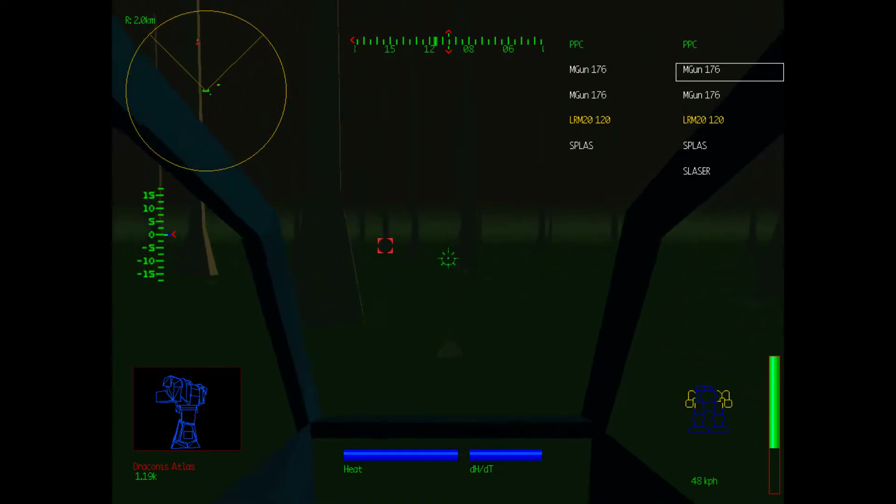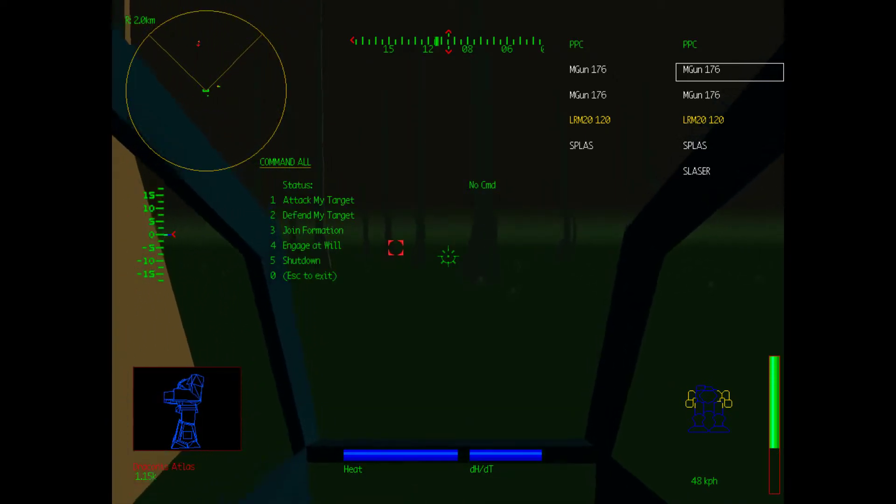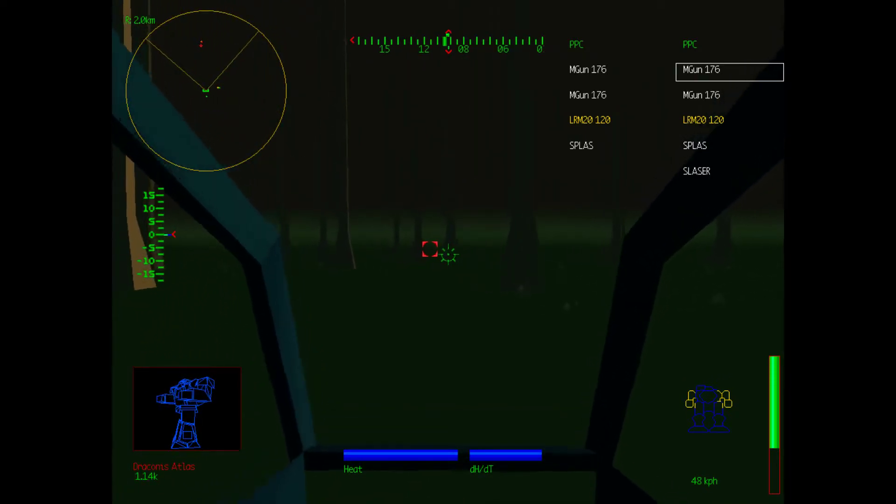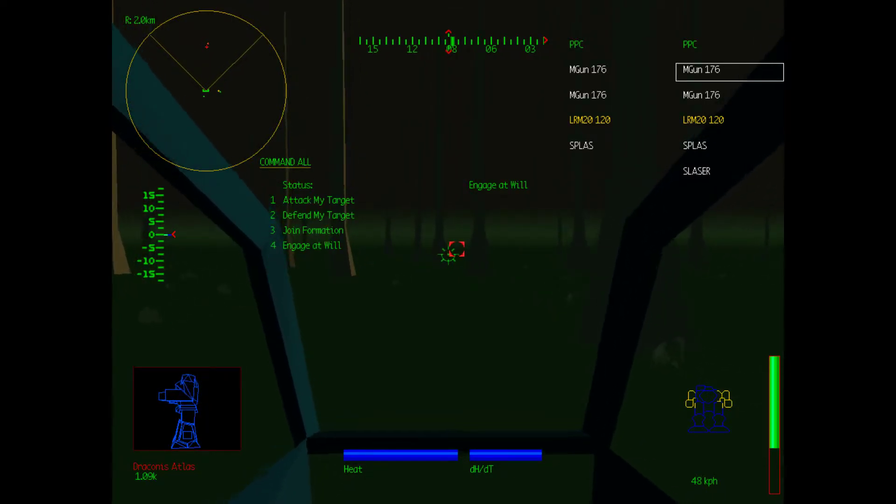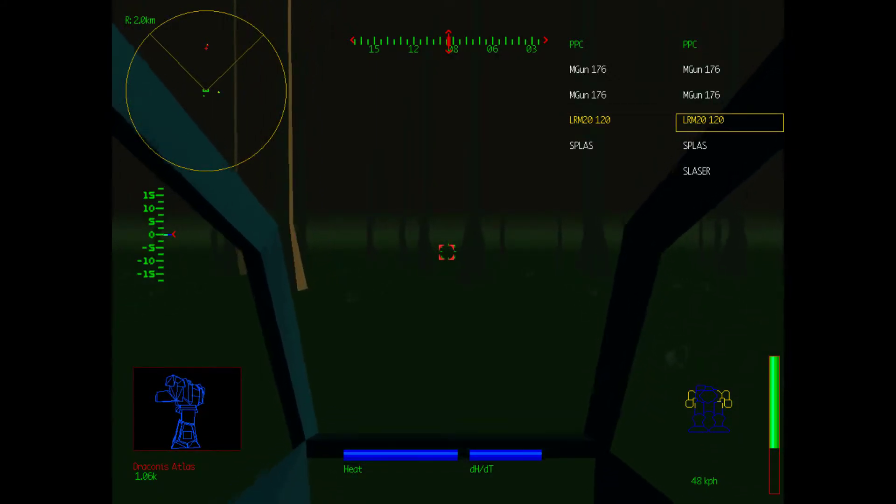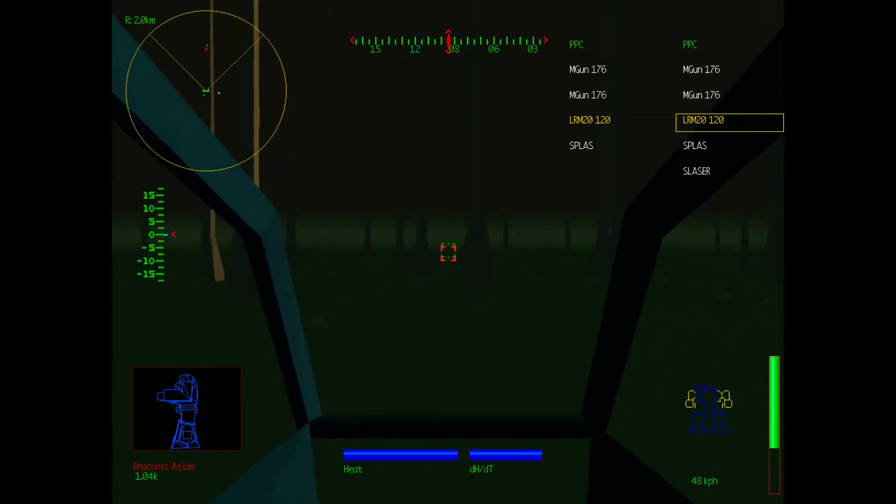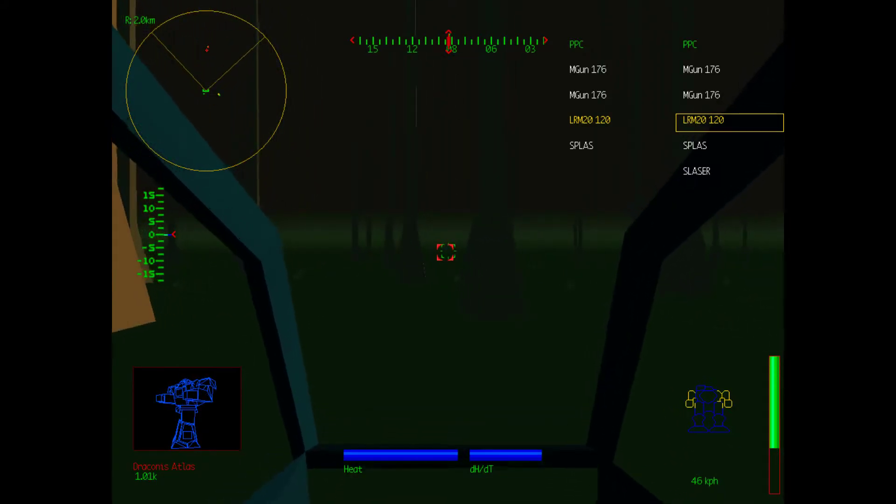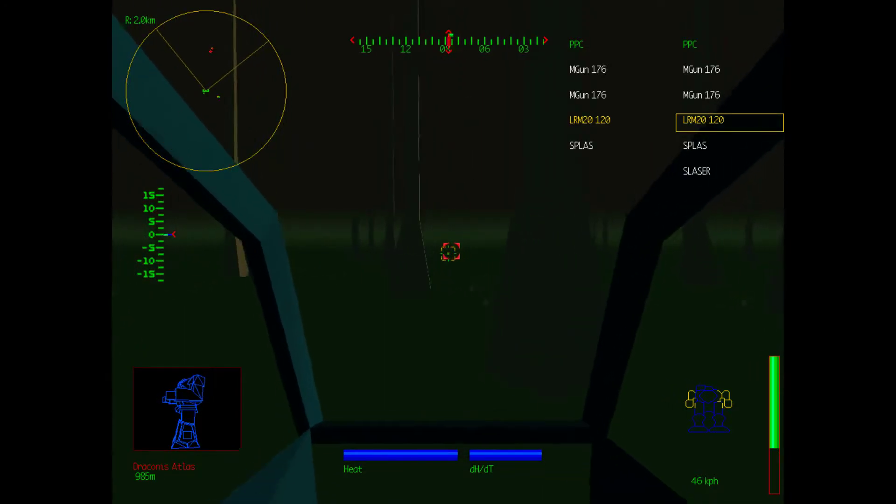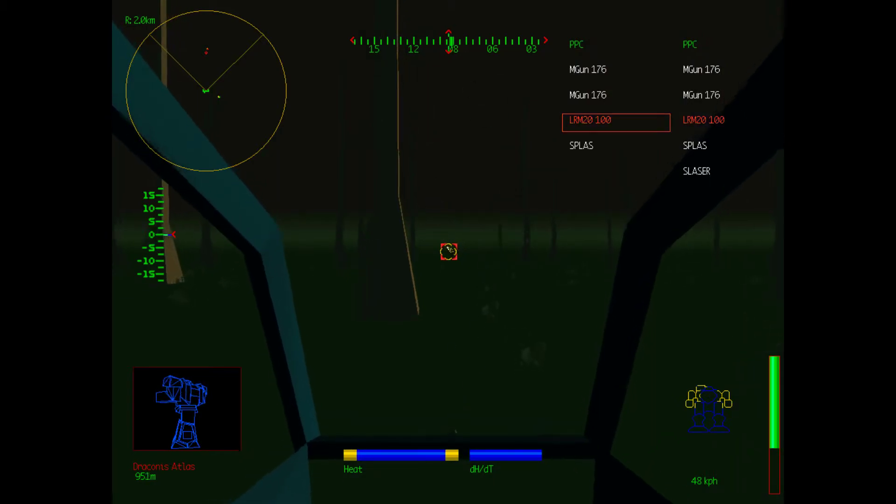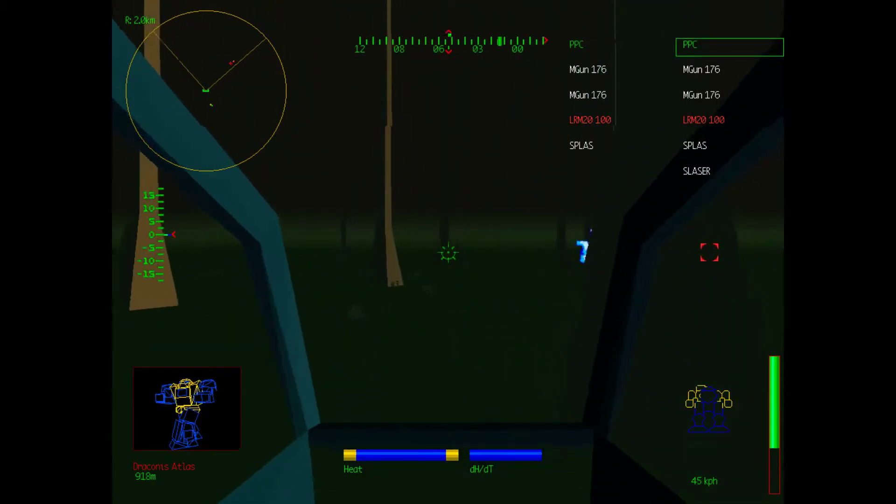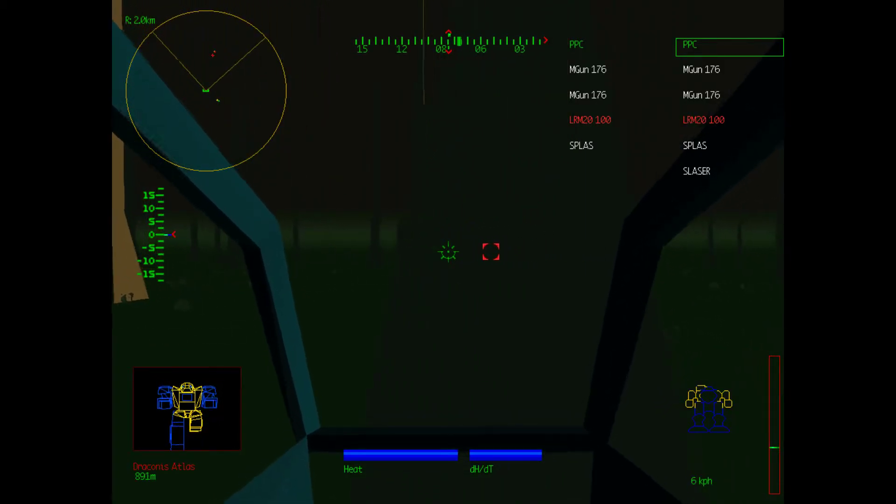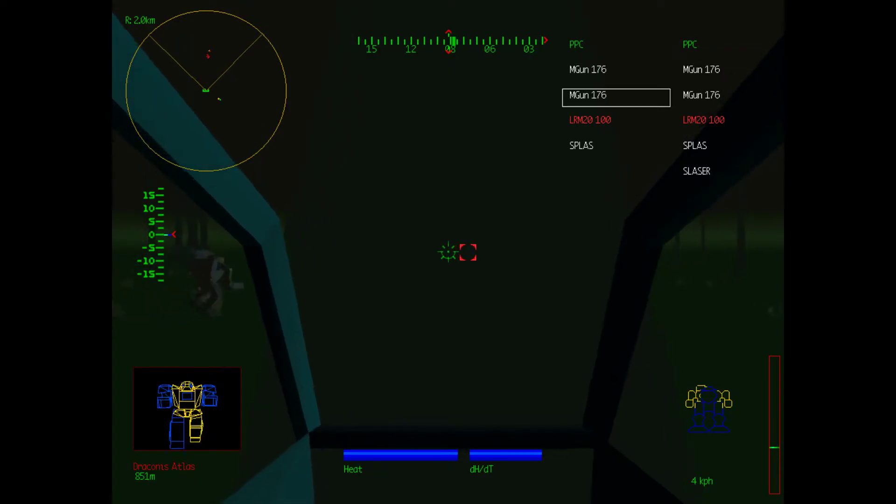So let's close in on this atlas then. And I would like to have everybody engage at will. Actually no. I don't want people to engage at will. I want our star to only attack the atlas. And let's have our LRMs selected. And as soon as we can, I want to eliminate this atlas.